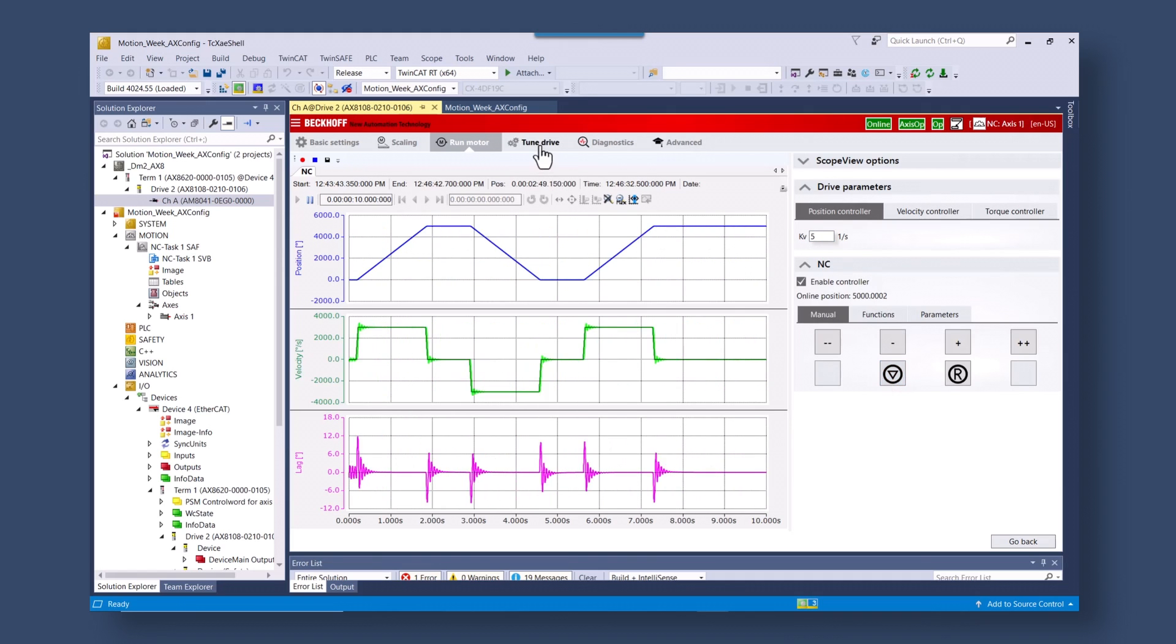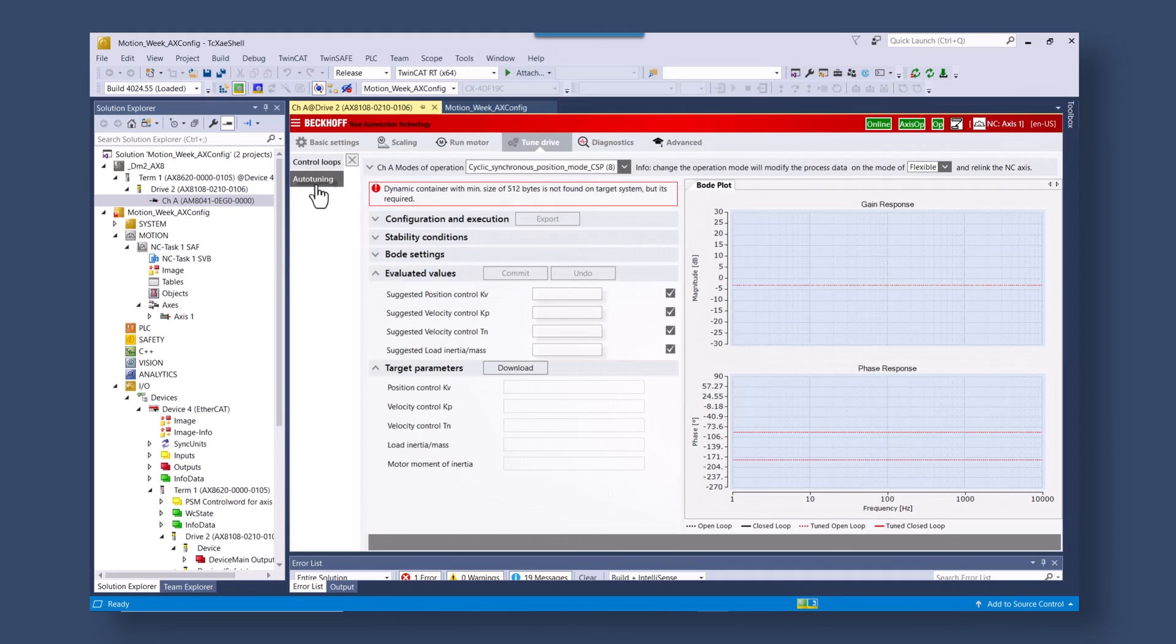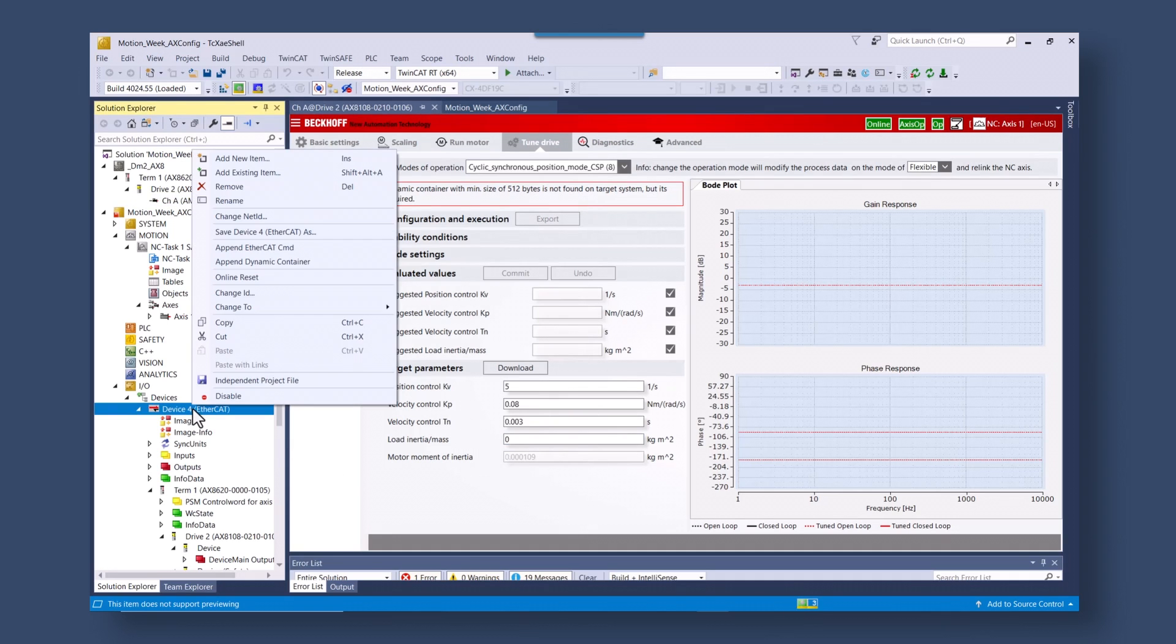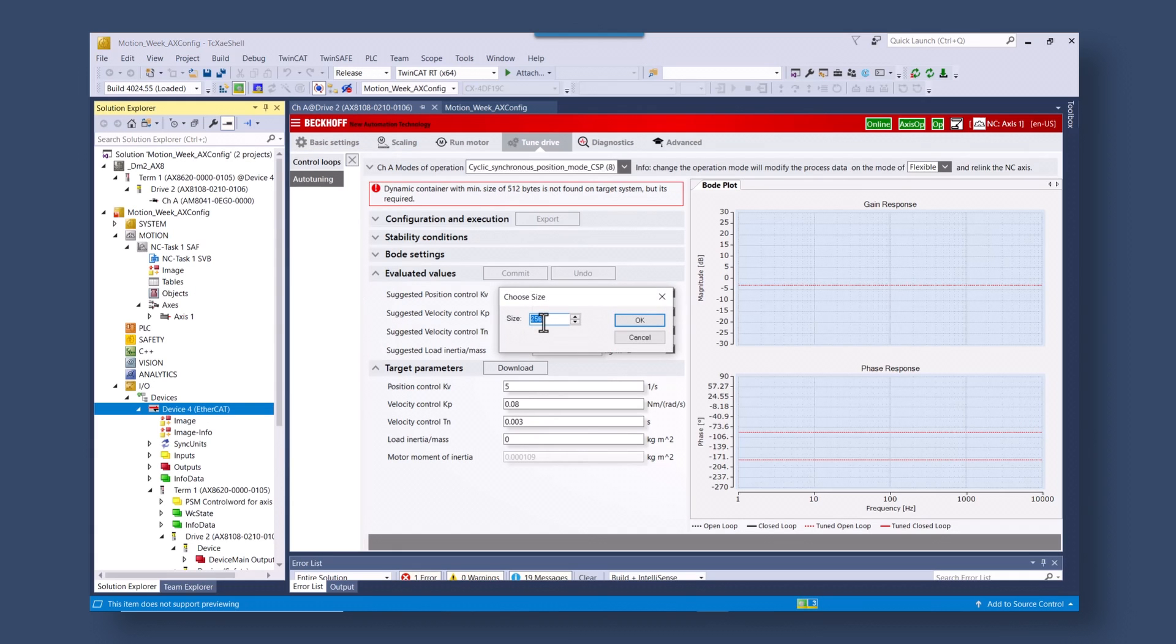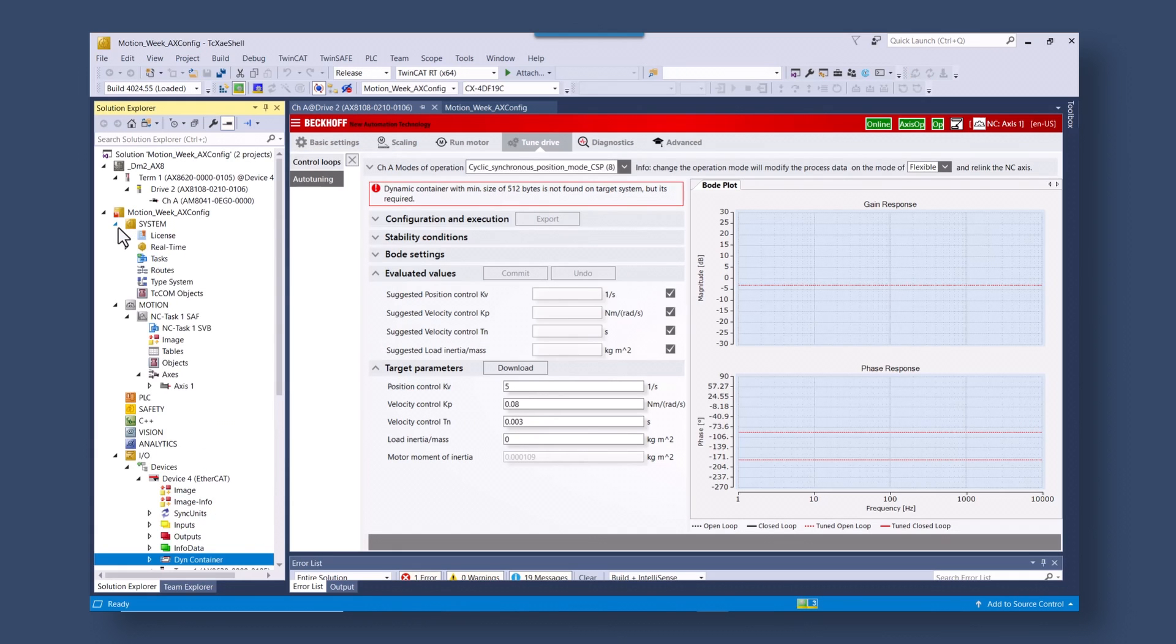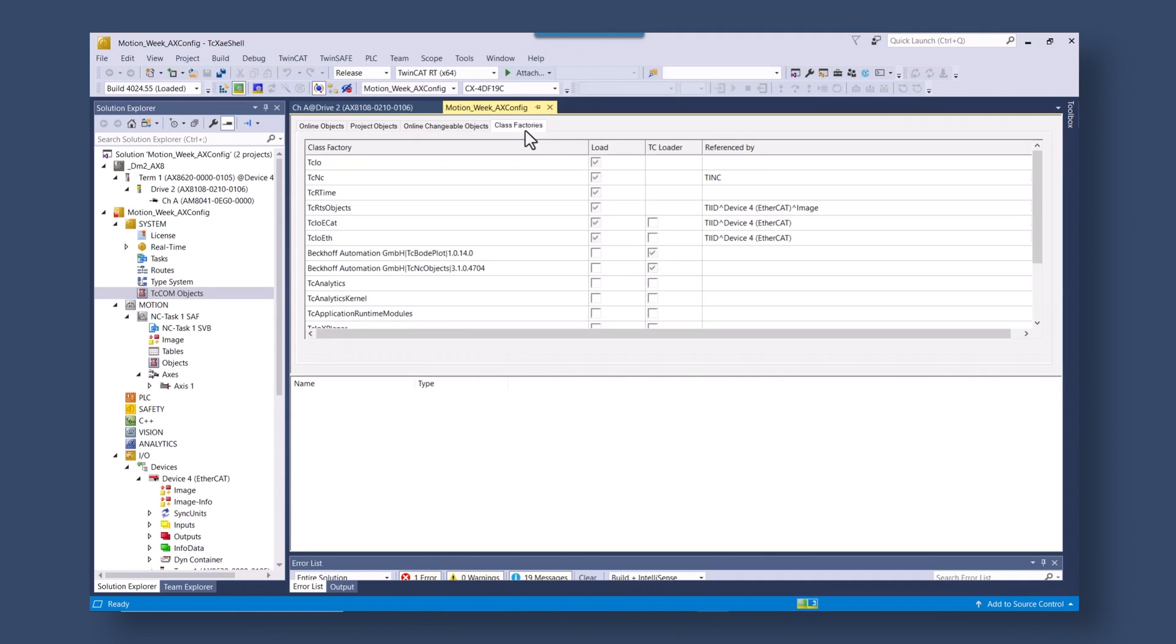Go to the drive manager tune drive section. Go to auto tuning. In here you can start seeing the auto tuning interface. The very first step we're going to do is add a dynamic container and we're going to set it for over sampling. We're going to enable the bode plot and the over sampling for the NC by these two checkboxes.